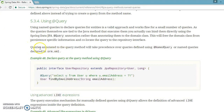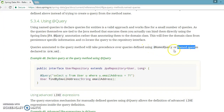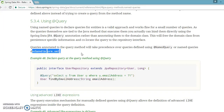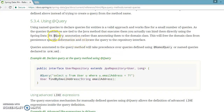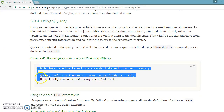Something important to keep in mind: queries annotated to the query method will take precedence over queries defined using @NamedQuery and named queries declared in orm.xml. So as we have learned, using @NamedQueries and @NamedNativeQuery we can declare JPQL as well as SQL queries before the class, but if you use an ORM you can also have them in an XML file. However, if you use @Query and both places have the same name, @Query will get the precedence.